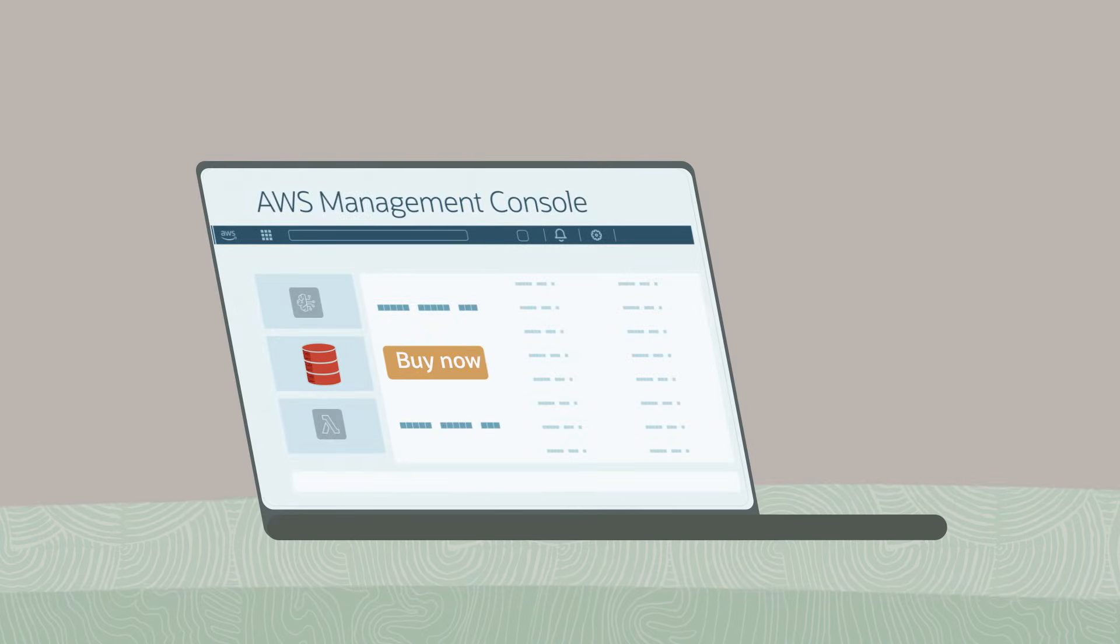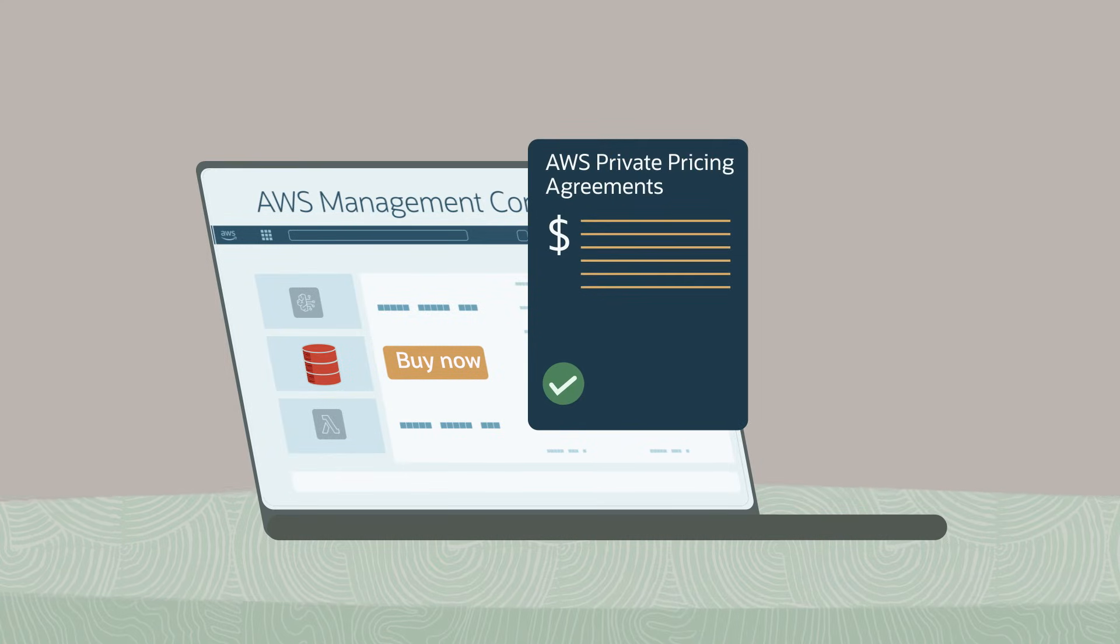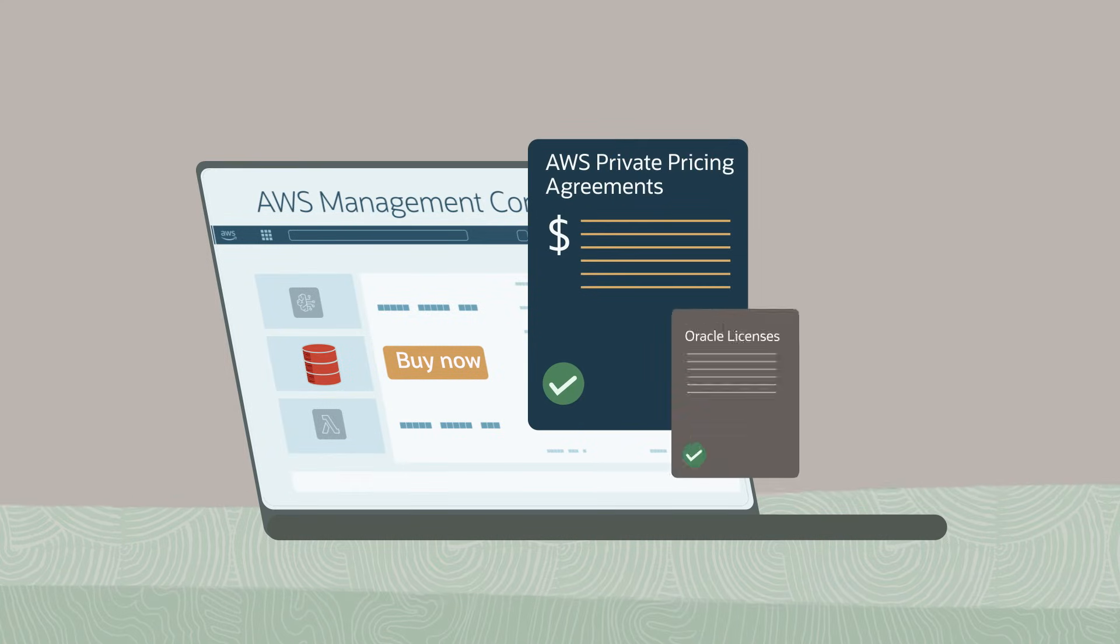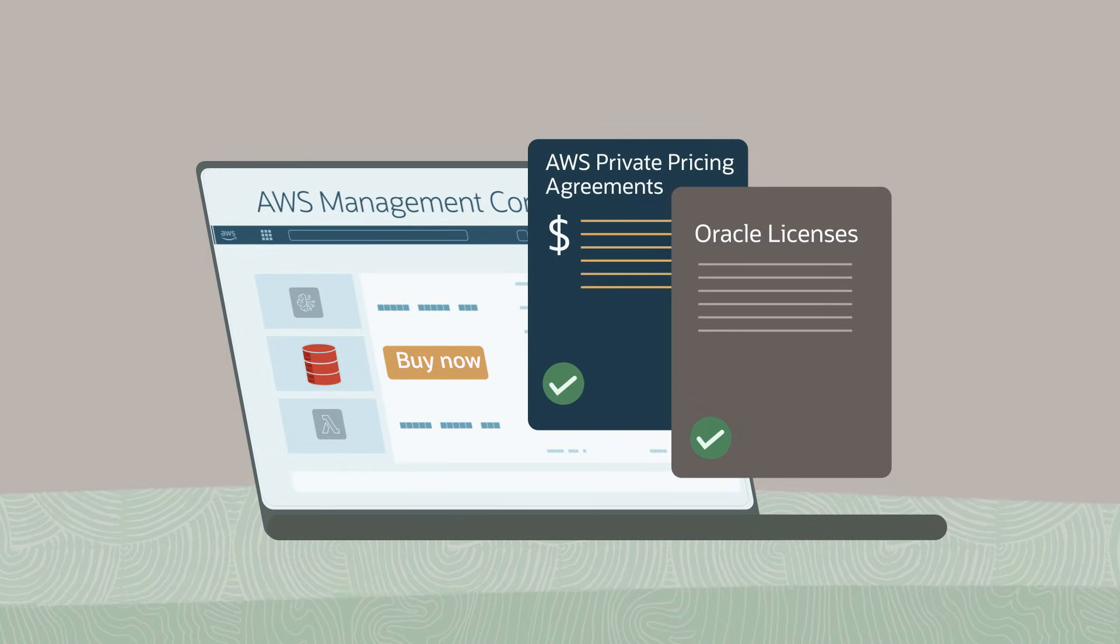For payment options, you can buy as a new service or leverage your existing AWS private pricing agreements and Oracle licenses.